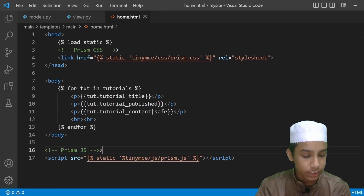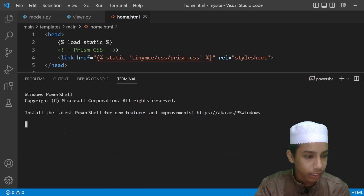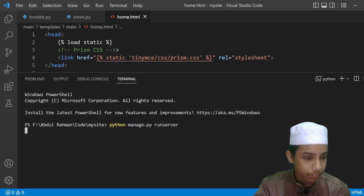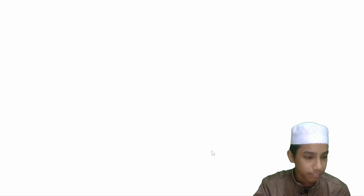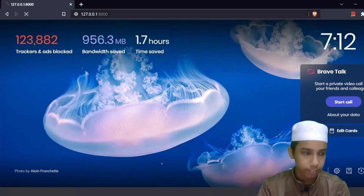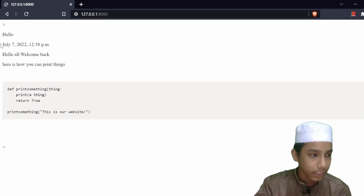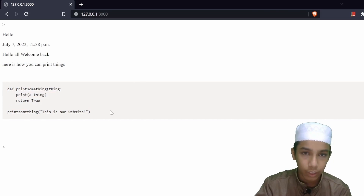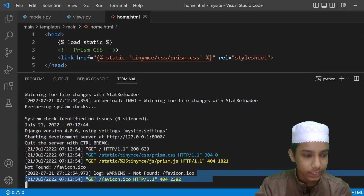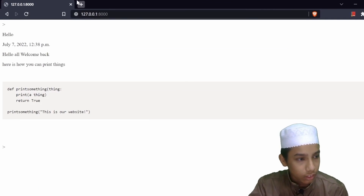Let me run the server first. I'm going to open the terminal and type 'python manage.py runserver'. Now opening 127.0.0.1 in the browser — we are getting the tutorial title, the tutorial published date, and the tutorial content showing Python programming language in a box.